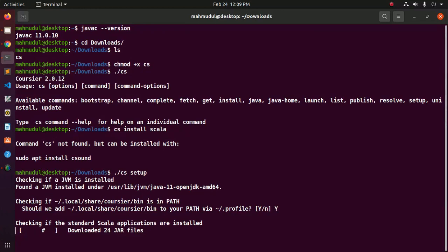It is checking if the standard Scala applications are installed or not. If not, they will be installed.